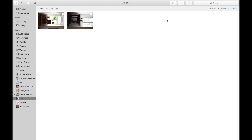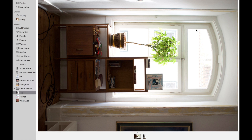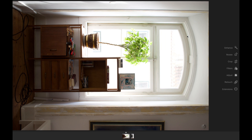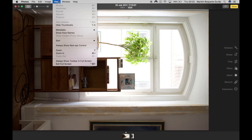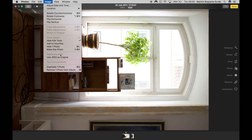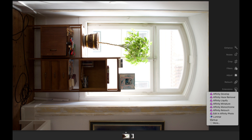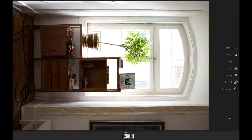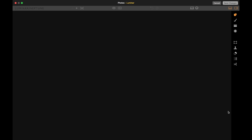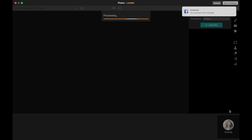So here's the story: I love Luminar, and to use it while still managing my photos in one place, I use Apple Photos purely as a catalog and photo manager. To edit my RAW files deeper than Photos allows, I use Luminar as an extension within Photos. When I want to process a RAW file, I go to the image in Photos, select 'edit with,' and it opens in Luminar.